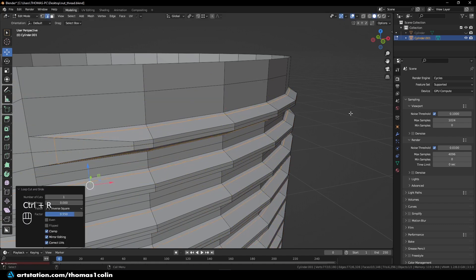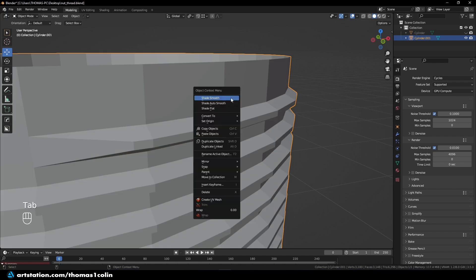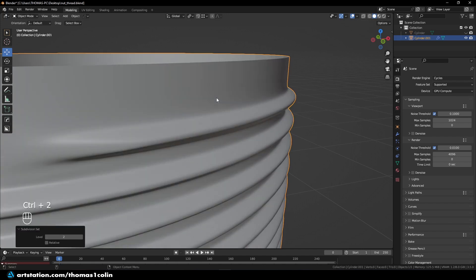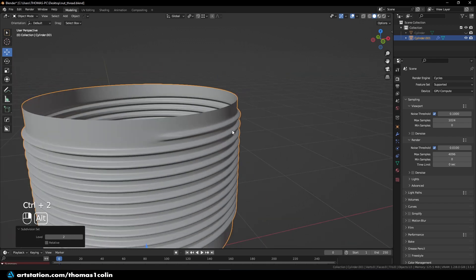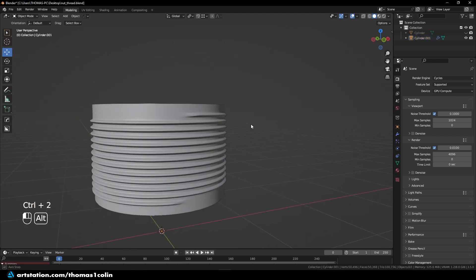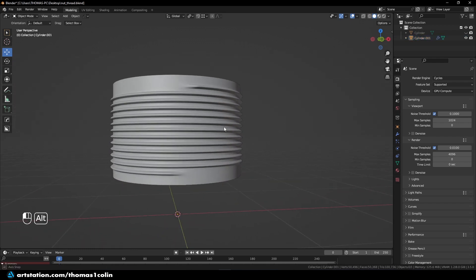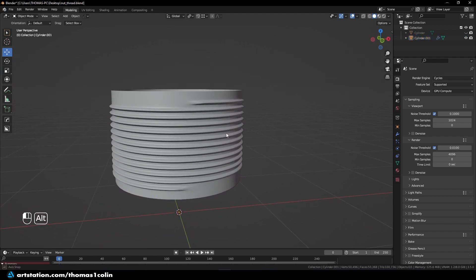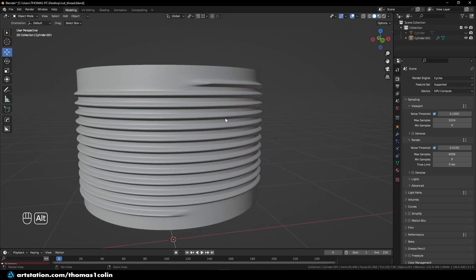Okay. And if I press right click Shade Smooth and add a Subdivision Surface modifier. As we can see, there are no distortions.